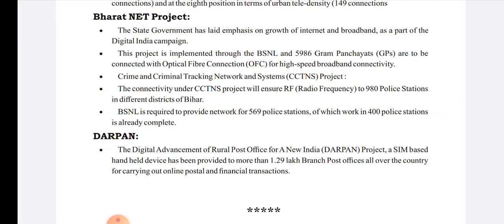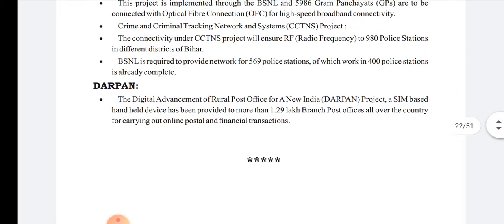The last important program is DARPAN — Digital Advancement of Rural Post Office for a New India. This is a rural post office networking campaign where a SIM-based handheld device is provided to different branch post offices across the country, so that these post offices are connected with the internet and other services, making ease of getting services at the post office a reality.